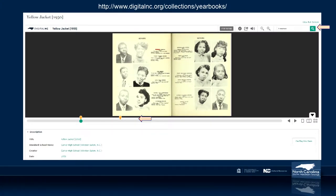Here is a page view of a yearbook — the Carver High School 1950 Yellow Jacket from Winston-Salem. You'll notice in the top right I did a full text search for 'Freeman,' and at the bottom of the page you can see several little yellow tabs showing where that name appears in the yearbook. Clicking one of those tabs takes you right to that page, where you can see a student whose first name was Freeman, pinpointed in the 1950 yearbook.